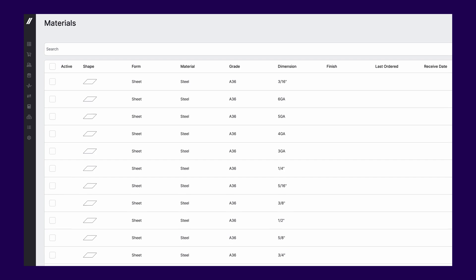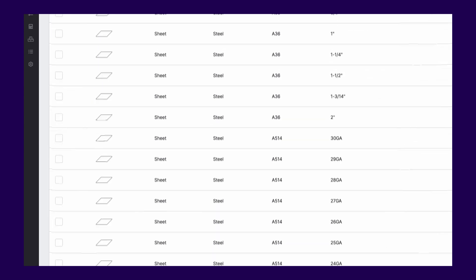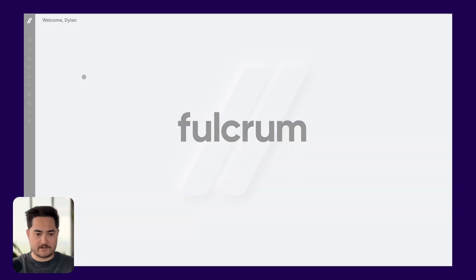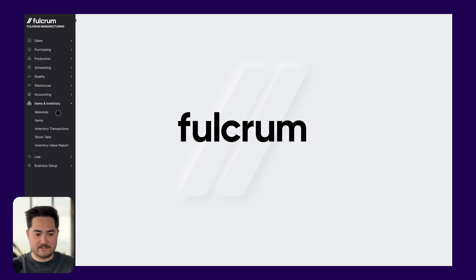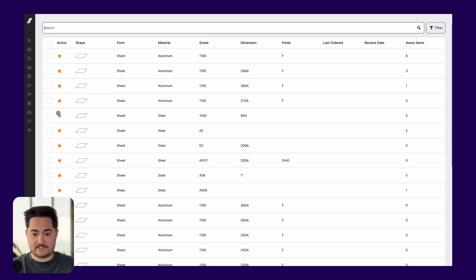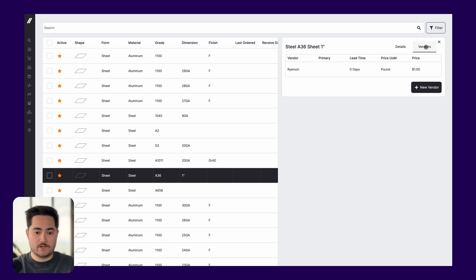To better handle that, we've brought the concept of materials to Fulcrum, including a new materials database. When this goes live you'll have access to a preloaded collection of tens of thousands of different types of material with different forms, dimensions, and other properties. To get there, go to Items in Inventory and navigate to Materials. You'll be able to see which types of materials are active, the material, the grade, the dimension, and clicking into the material itself gives you a breakdown of what's in stock, what size they are, and how many you have.